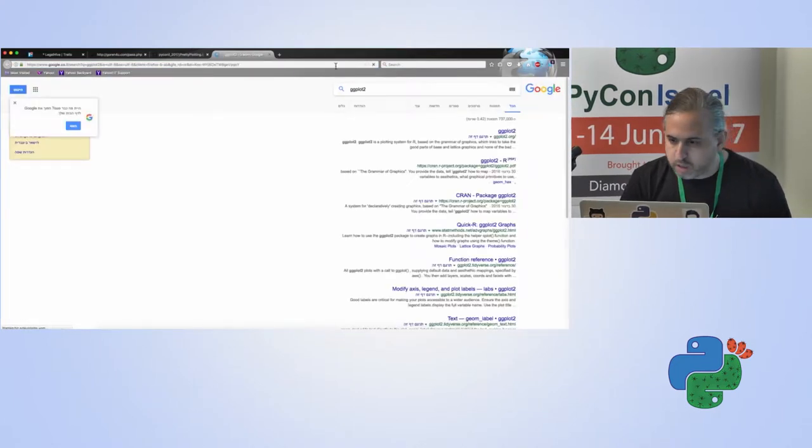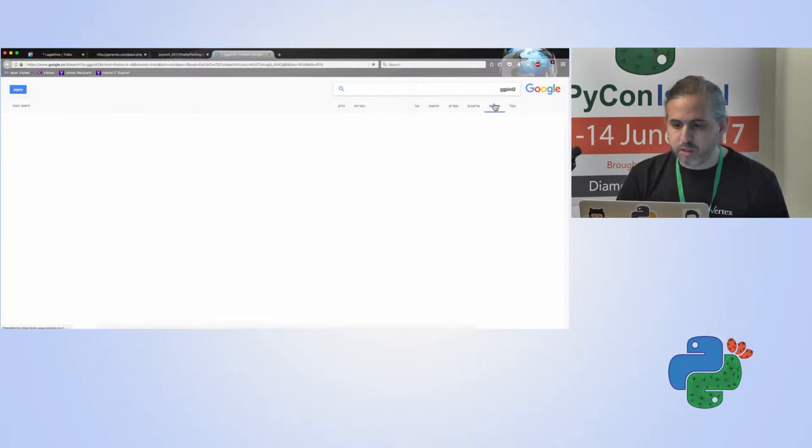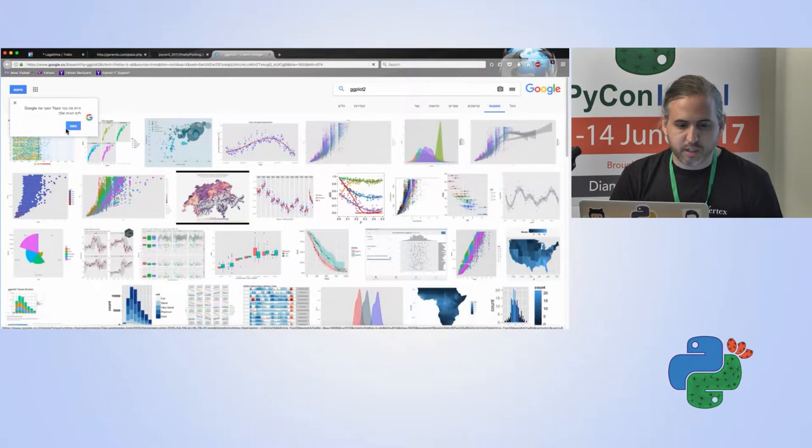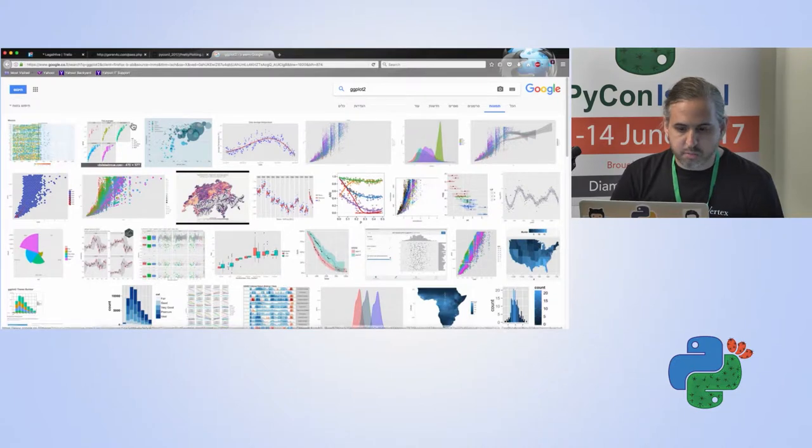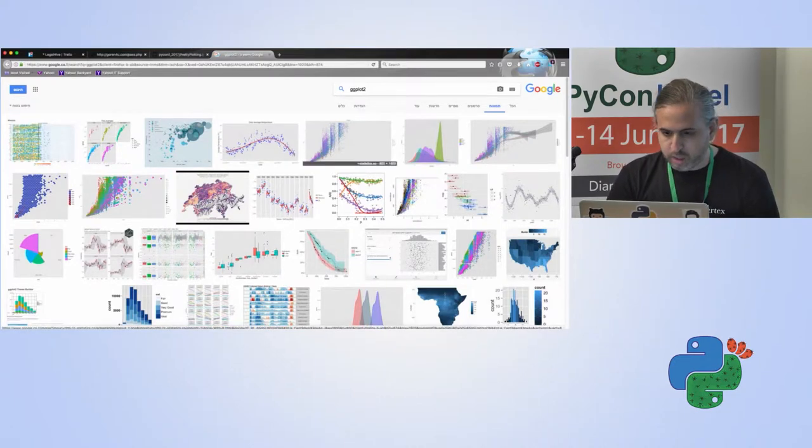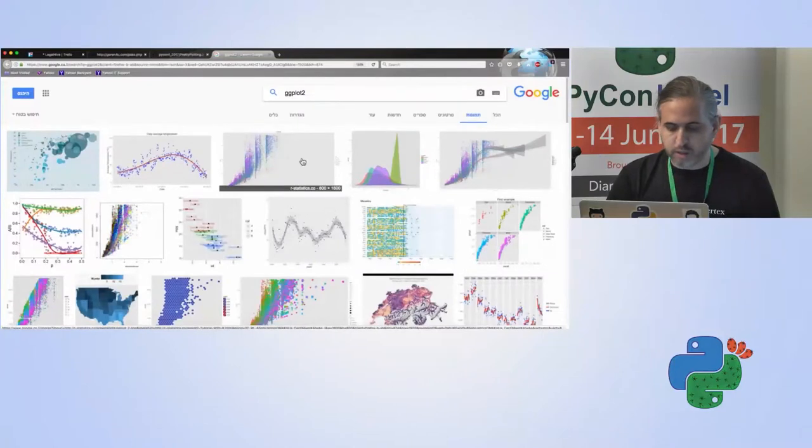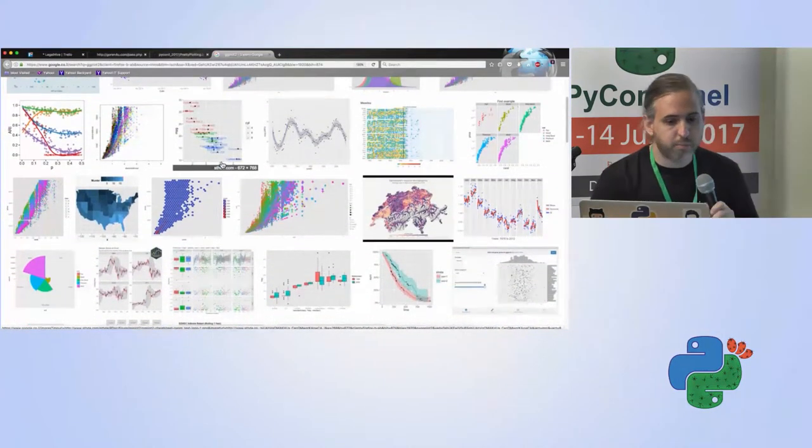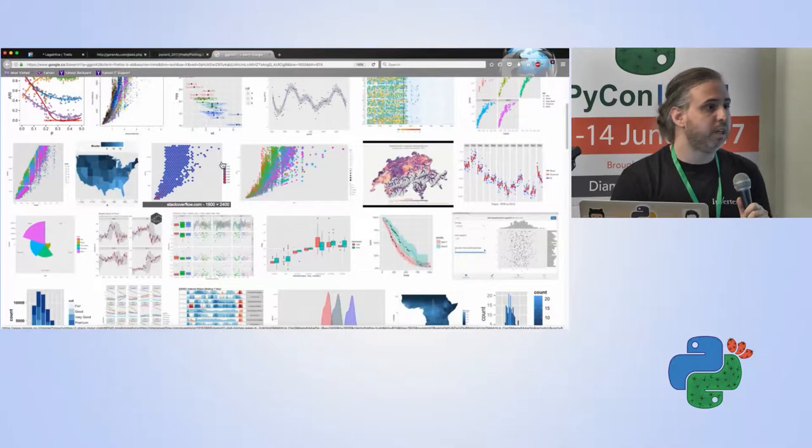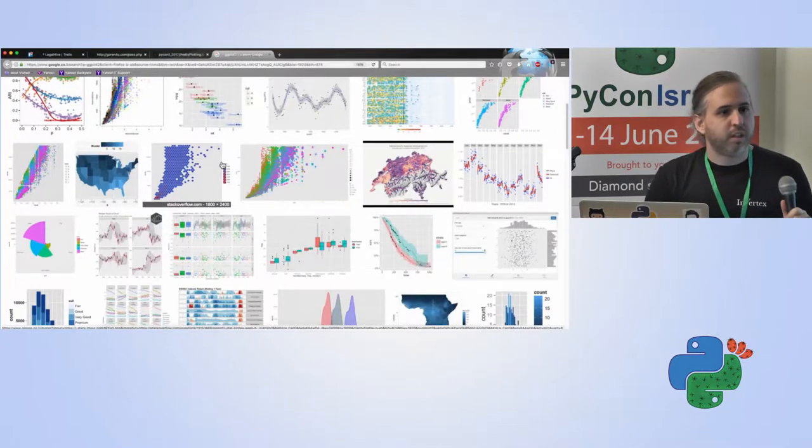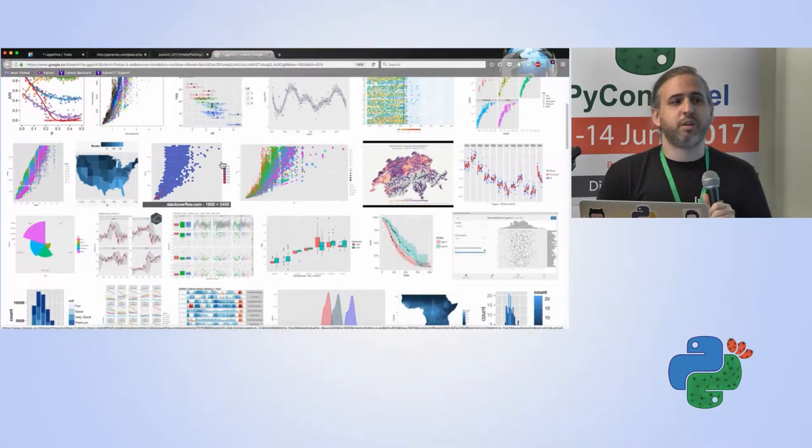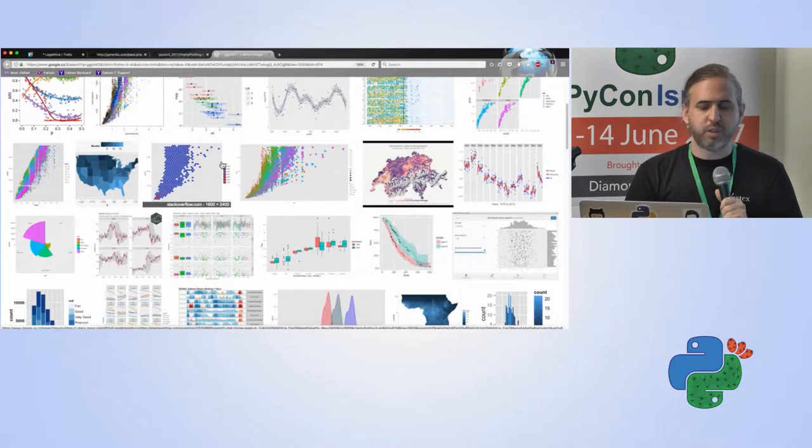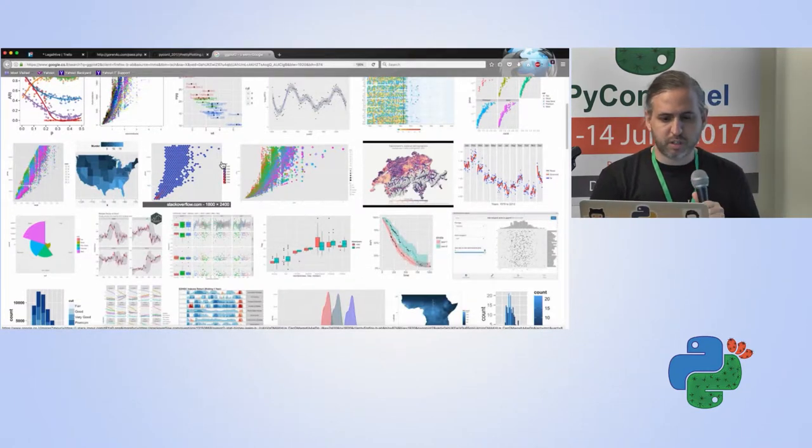If we do a quick search with ggplot2 and go to Google Images, you can see a few nice examples. You can see nice colors and some relatively pretty plots that are, actually, most of these are probably very quick plots that are almost out of the box.